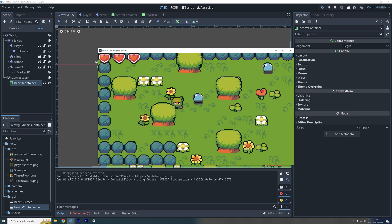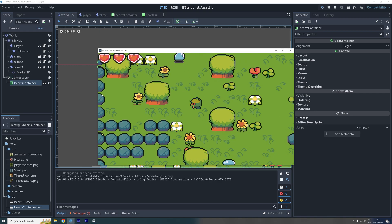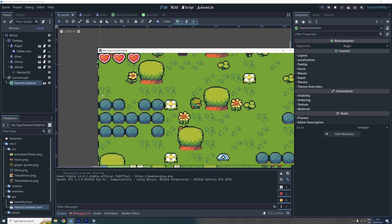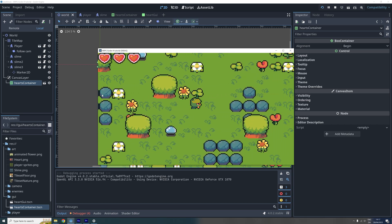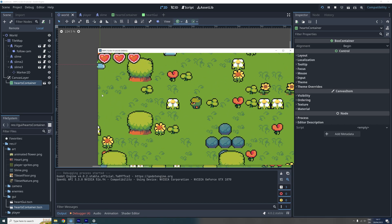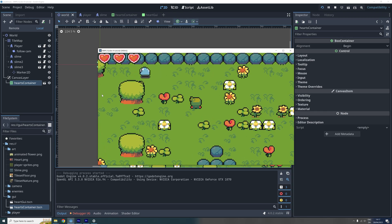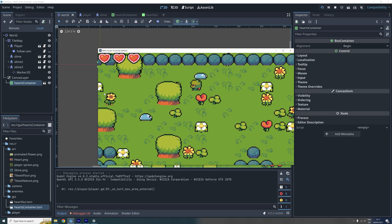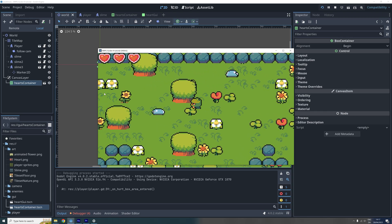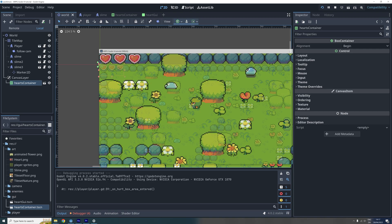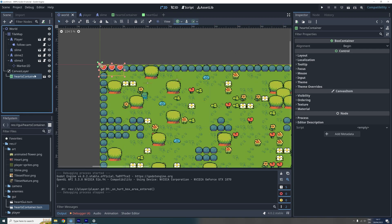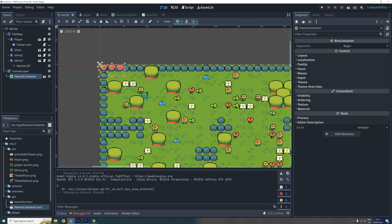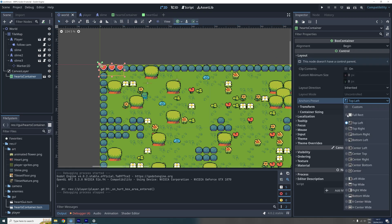When we test the game now, we can see that the hearts are drawn on top of everything else and they also stay in the screen even if the camera moves. The hearts are currently located in the top left of the screen. But we can easily change this by selecting the container and then going to layout and change the anchor preset.